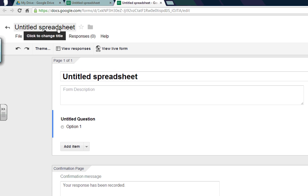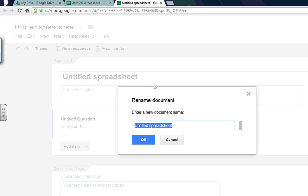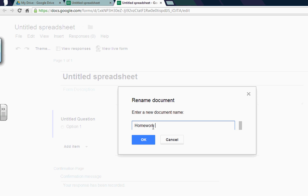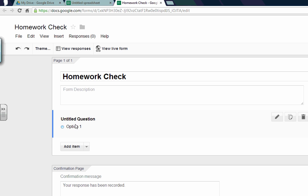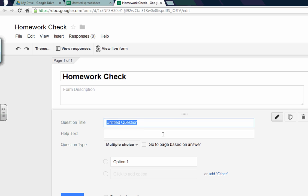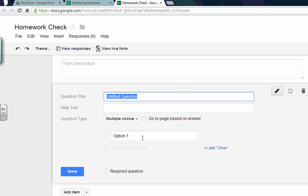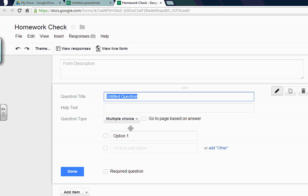We have an untitled spreadsheet and maybe we can call this, click on the title, just call it homework check. And you can describe it here. I'm not going to do that. But if we go to questions, we're going to go to untitled question and click on that. It kind of gives you some options for this. Everything in this box is for this question.